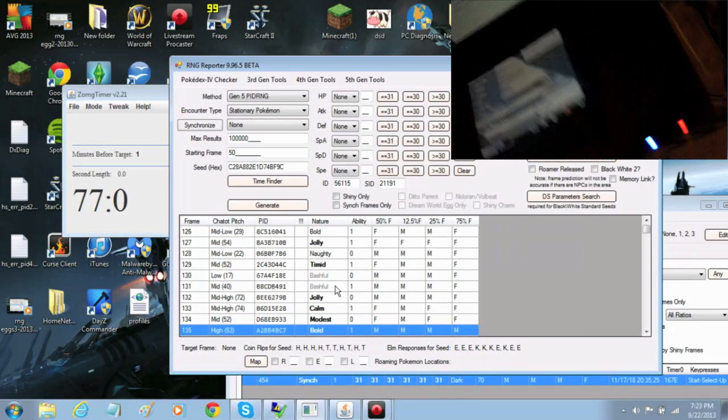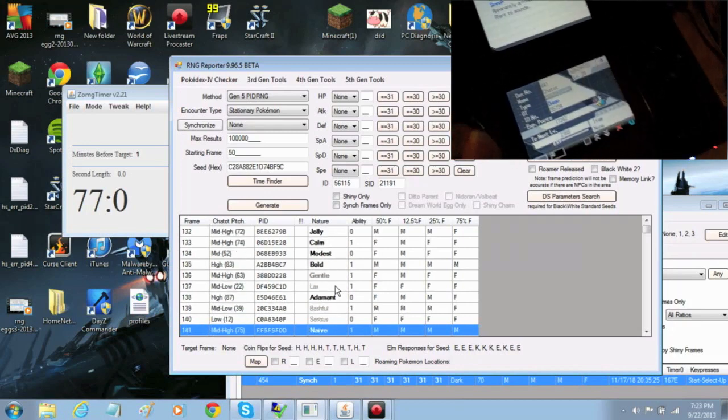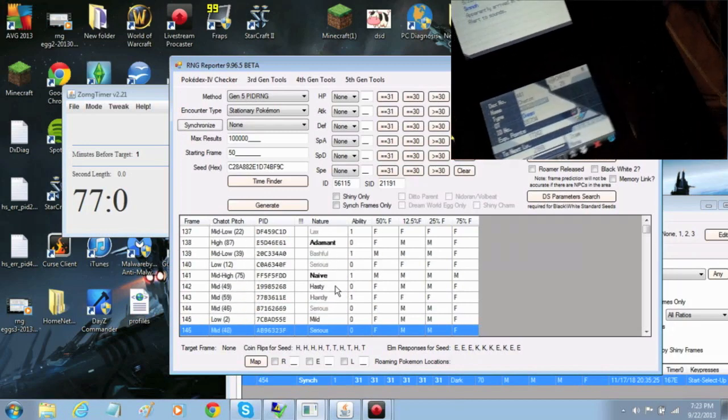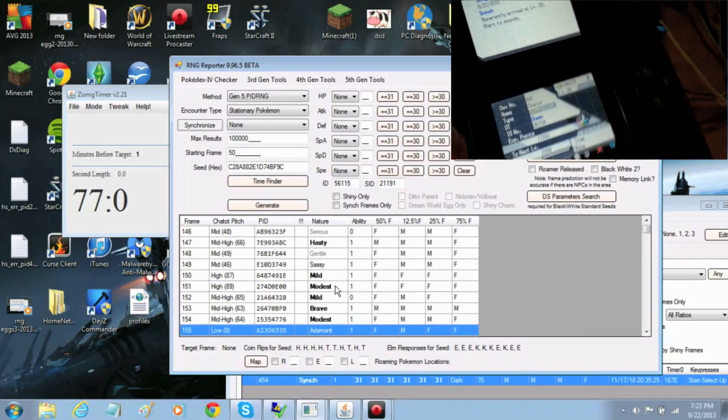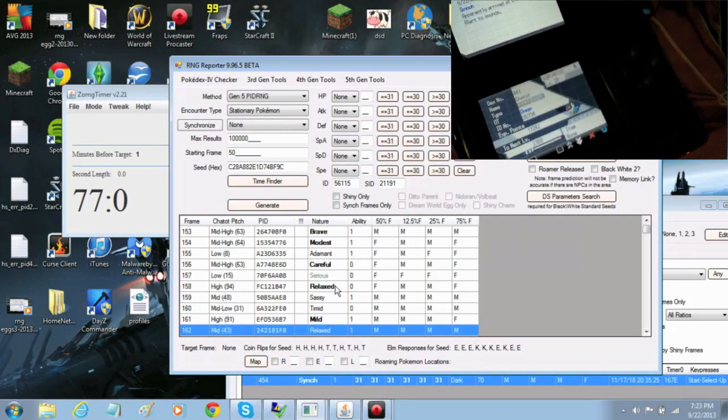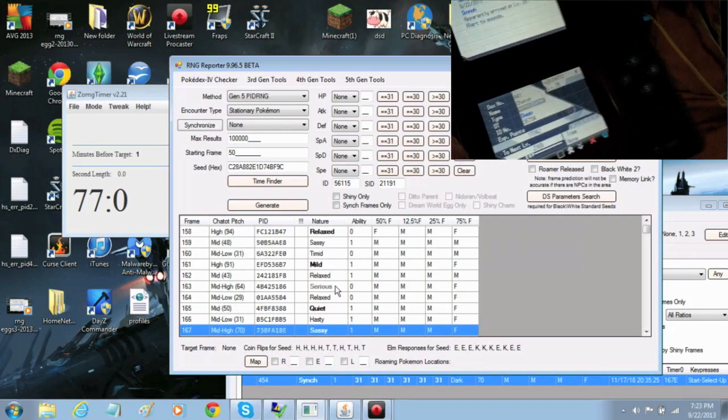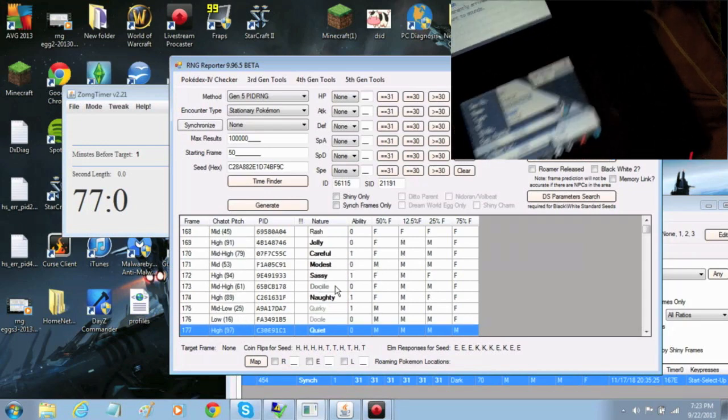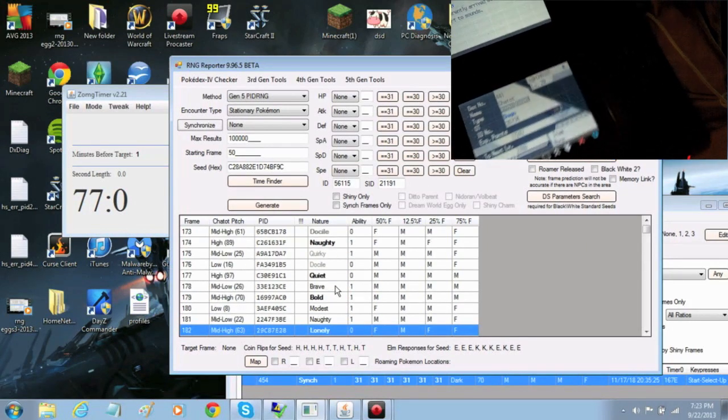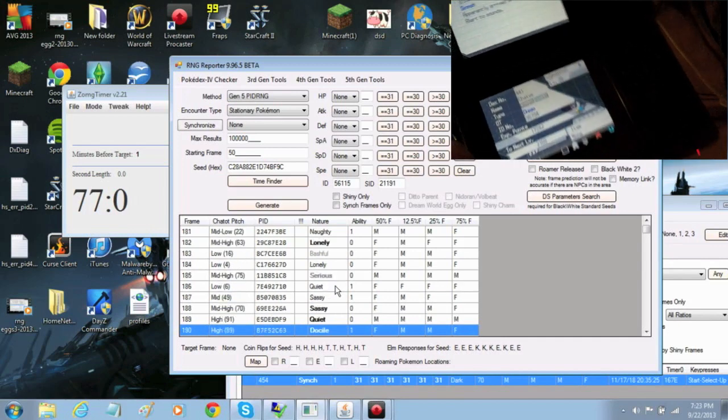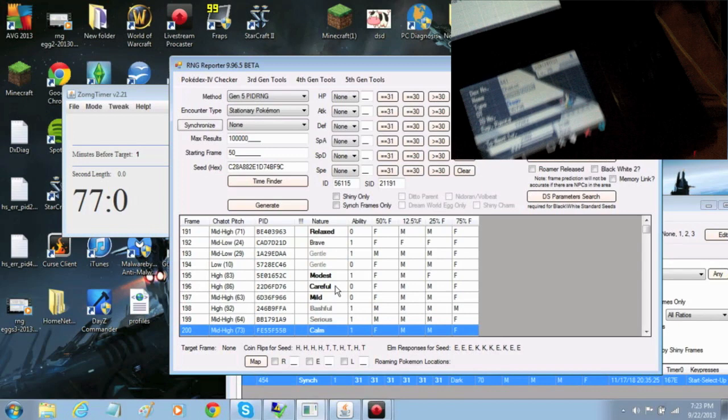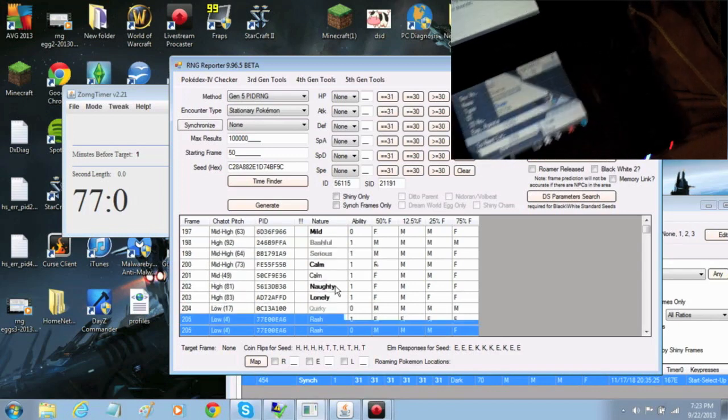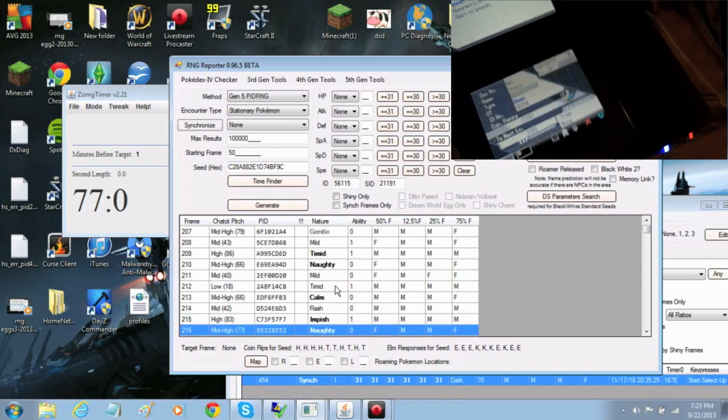Stationary Legendary RNG is only difficult because the seeds are so hard to find. With breeding, you can easily find a flawless seed if you're using flawless parents. However, finding a flawless, shiny seed that's on the first IV frame is very difficult. So, typically, if you are lucky enough to find a seed, you usually have to do a large amount of advances. This can be really boring. Really, really, really boring.